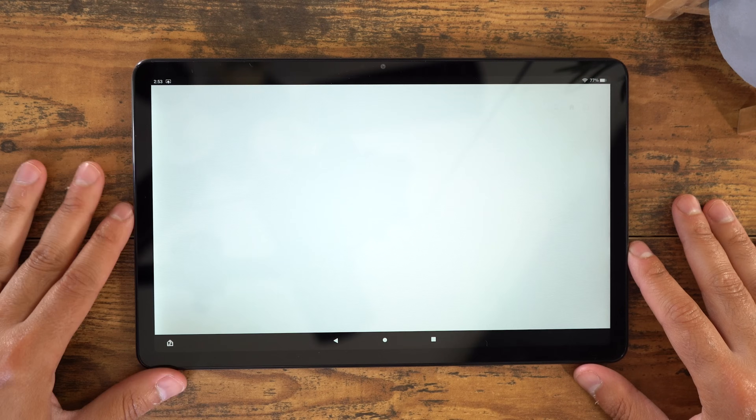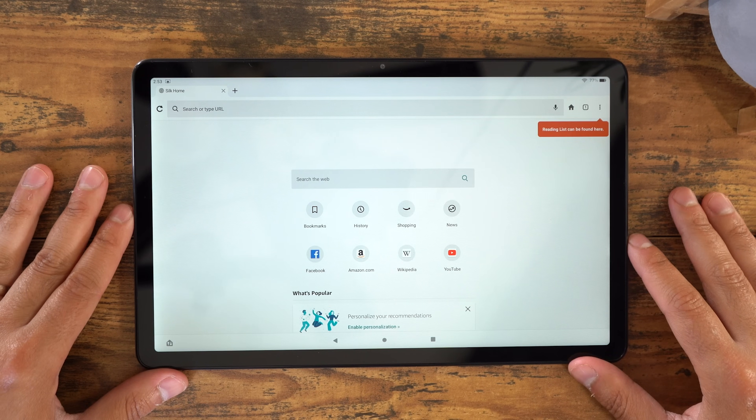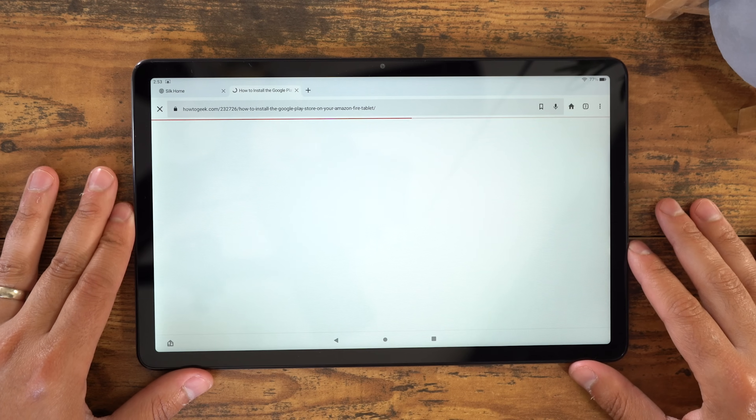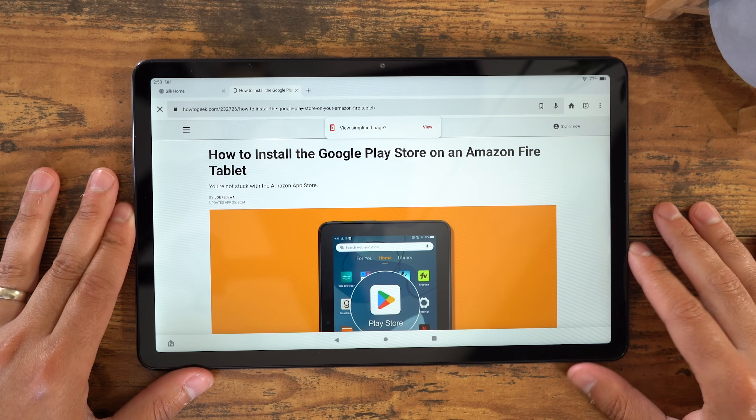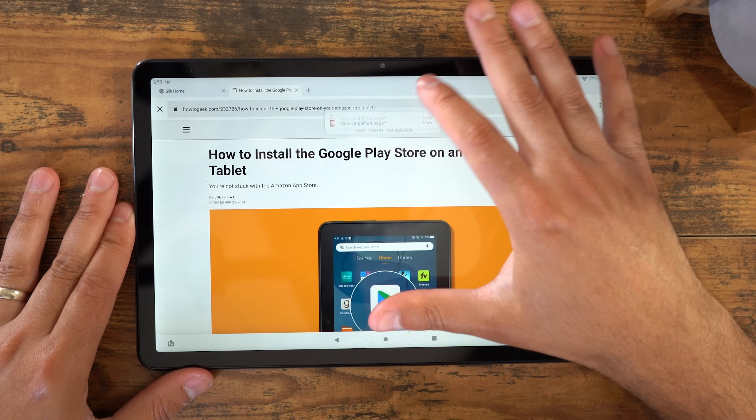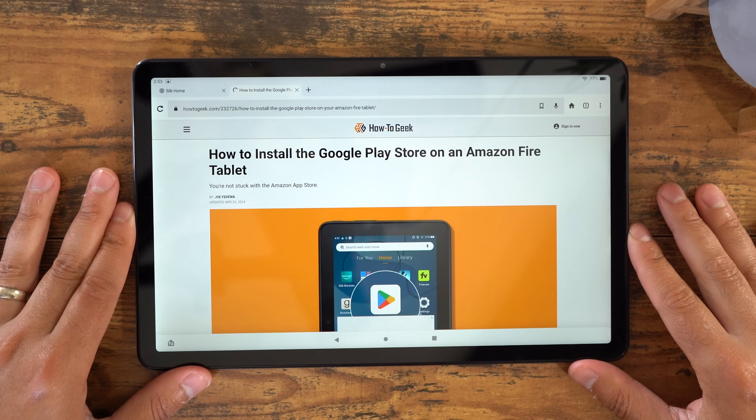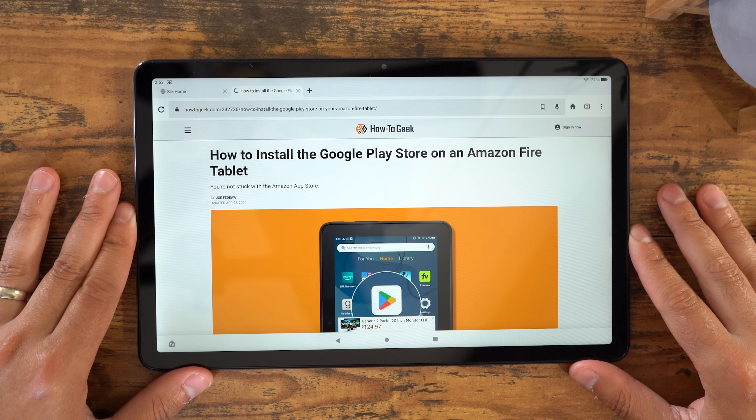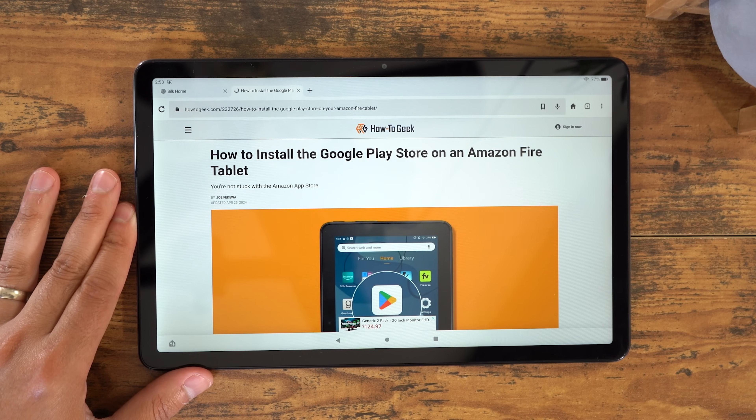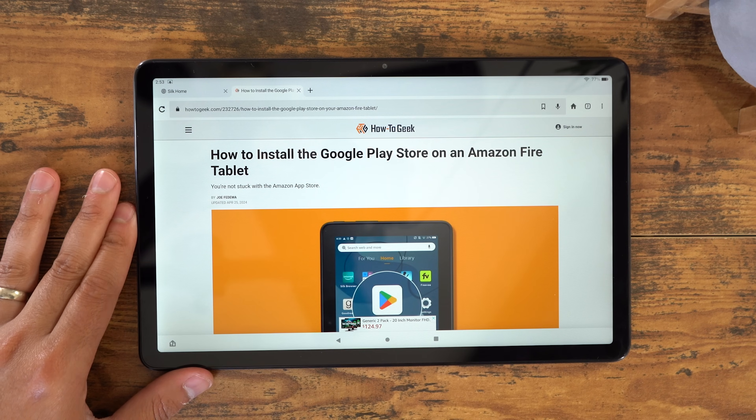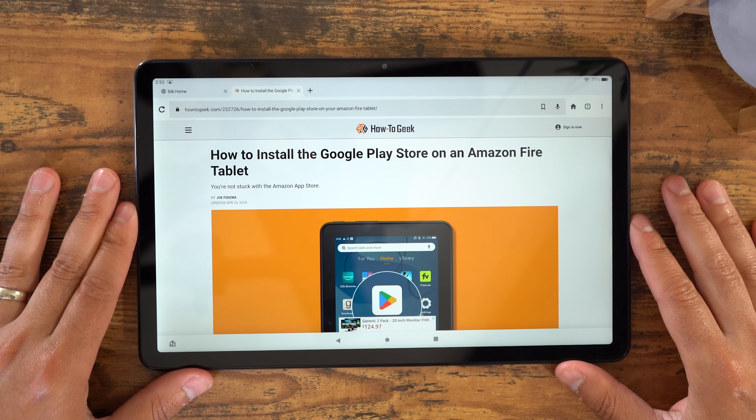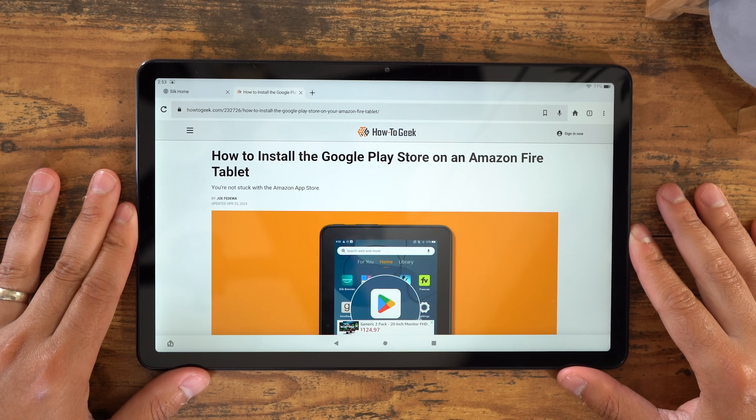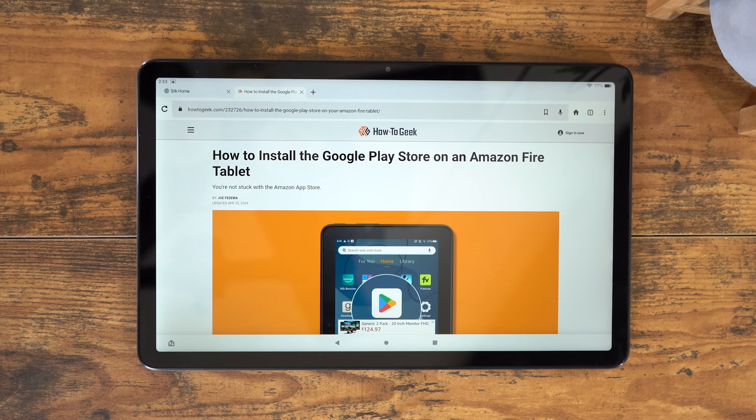Now once that is done, you're going to go into the Silk browser, and then you're going to go to the website that I will link to this video. You should see the website in the description of this video. You might have to write it down somewhere and then enter it into the Silk browser, because you're probably not watching this video on your Fire tablet. And this link is to a website called HowToGeek.com, and it's going to provide a step-by-step process of how to install the Google Play Store, but I use it because they provide all the links to all the files you'll need to download and install.